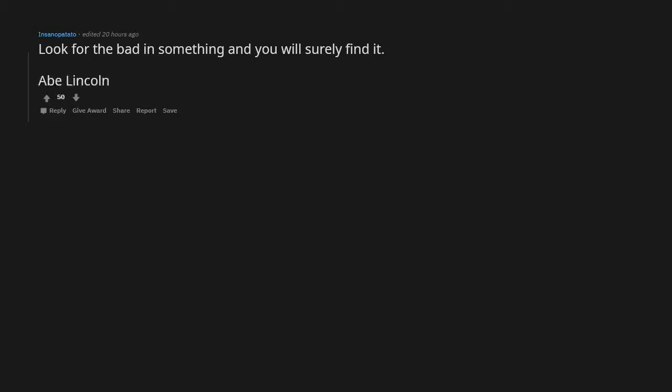It's only funny until someone gets hurt, then it's hilarious. Look for the bad in something and you will surely find it. Abe Lincoln. Same applies for the good.